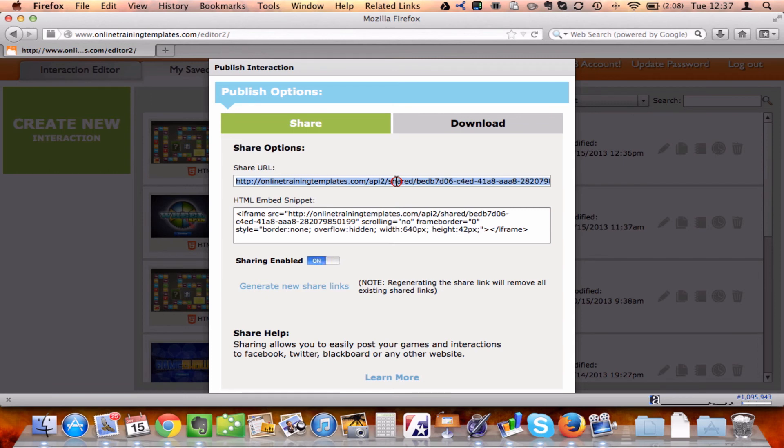If I want to post a URL so that my students can just click on a link and take the test, there it is. If I want to embed this in maybe a blog or a website, there it is. And it's as easy as that.